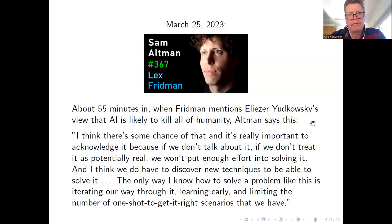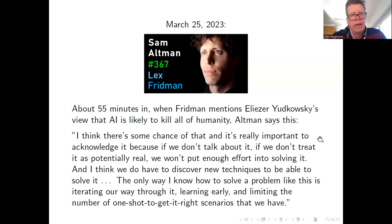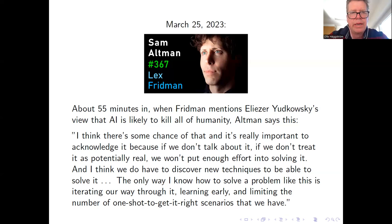About 55 minutes into the episode, Lex Fridman mentions Eliezer Yudkowsky's current view that AI is likely to kill all of humanity. Altman responds, and I quote, 'I think there's some chance of that, and it's really important to acknowledge it. Because if we don't talk about it, if we don't treat it as potentially real, we won't put enough effort into solving it. And I think we do have to discover new techniques to be able to solve it. The only way I know how to solve a problem like this is iterating our way through it, learning early and limiting the number of one-shot-to-get-it-right scenarios that we have.'